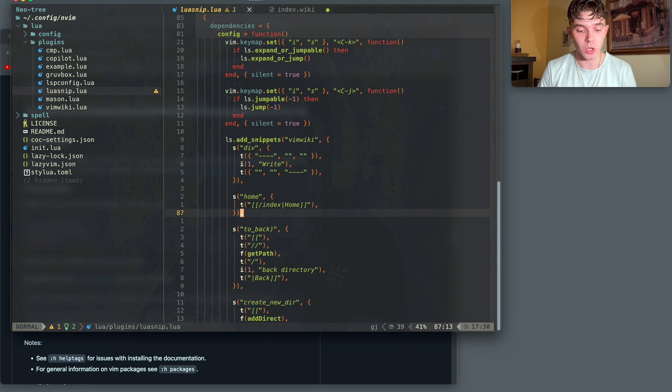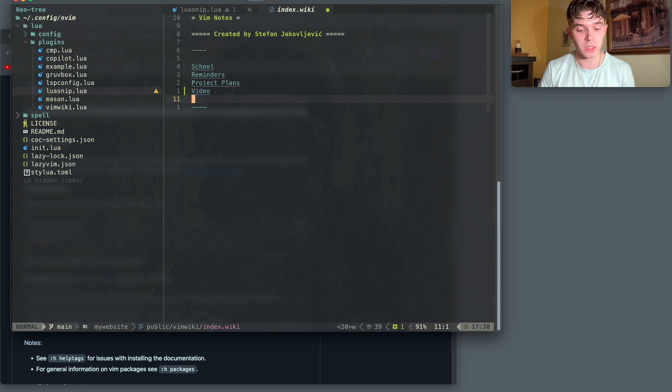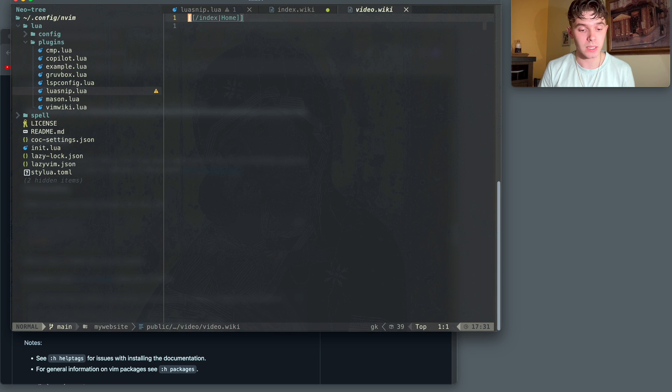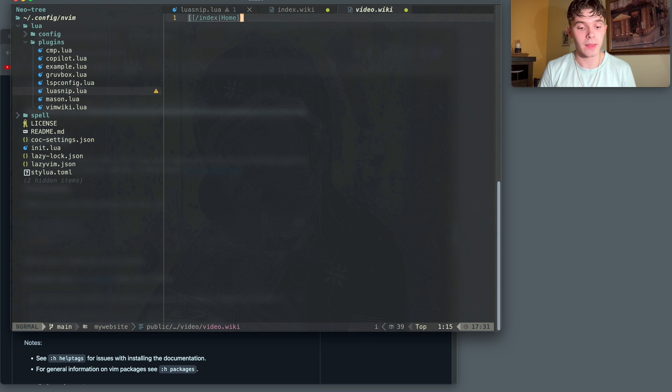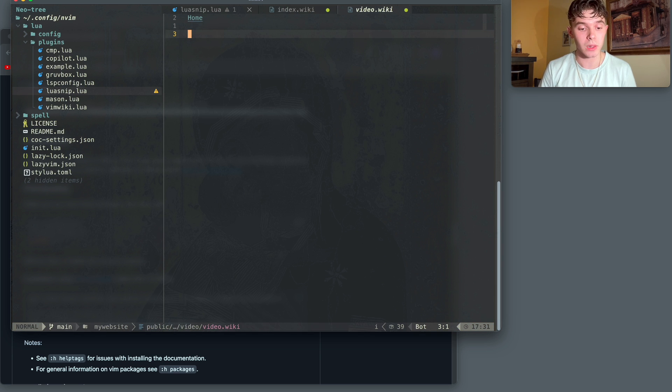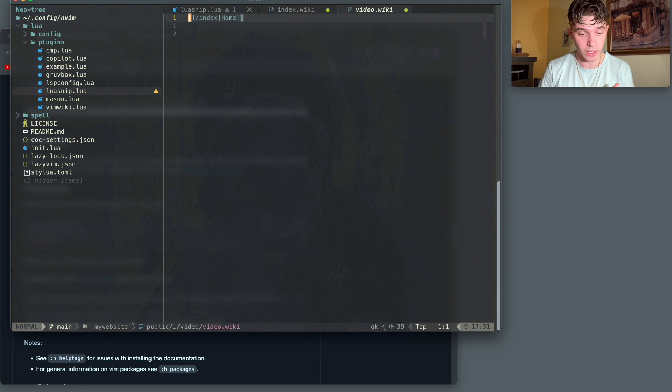Another one that I have that I use all the time is the home snippet, as I showed previously. I just type in home, and then it immediately gives me back the link to the home directory.